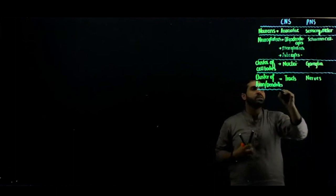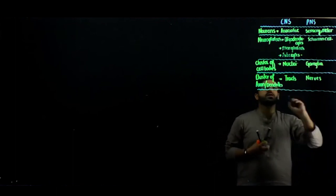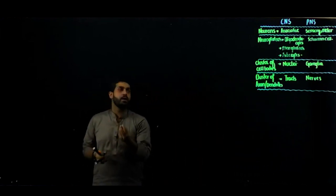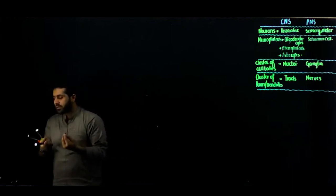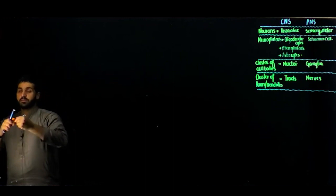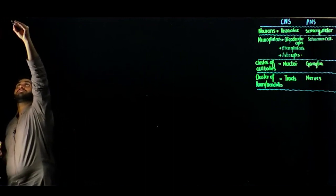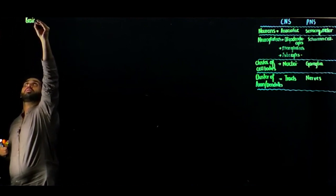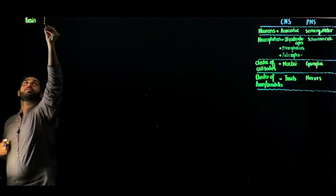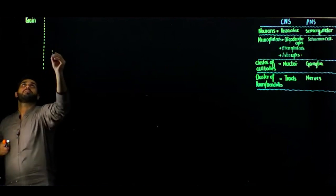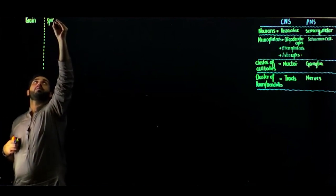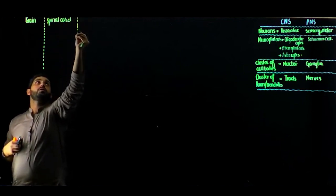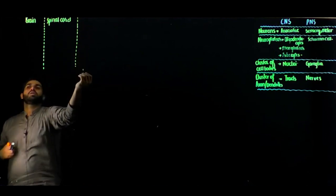Today we are studying only about CNS. When we talk exclusively about CNS, you have two components: one will be the brain and one will be the spinal cord. Both are components of your central nervous system.